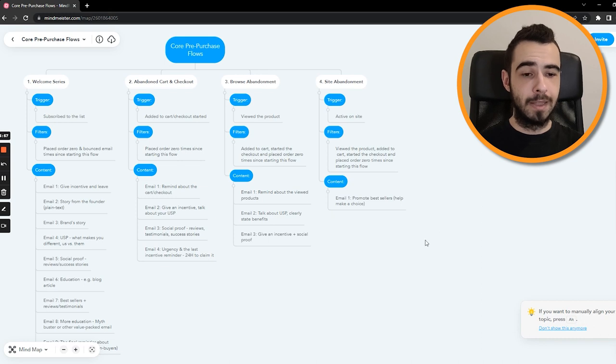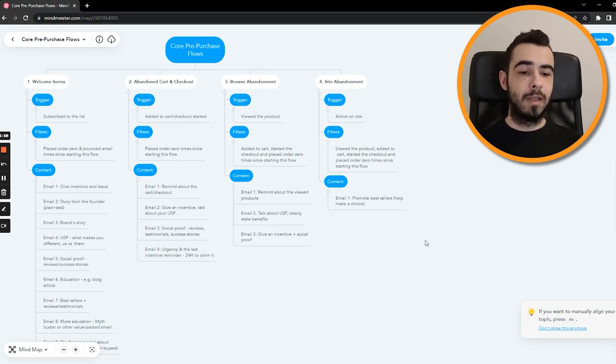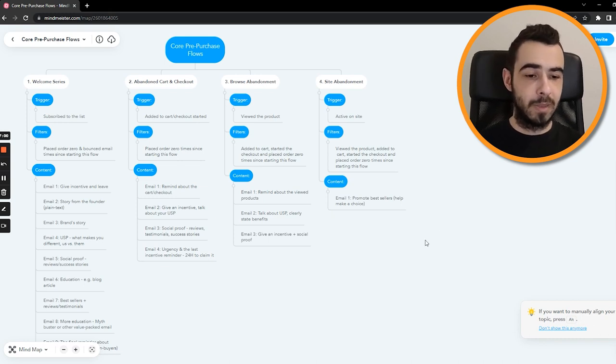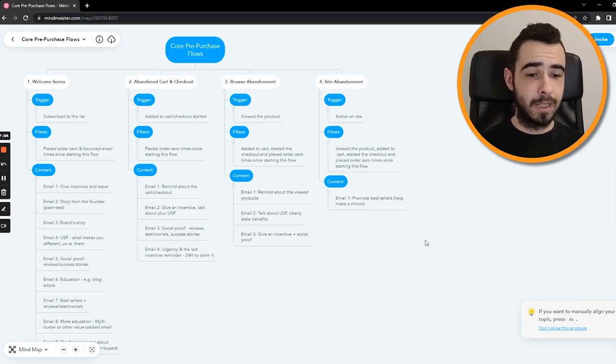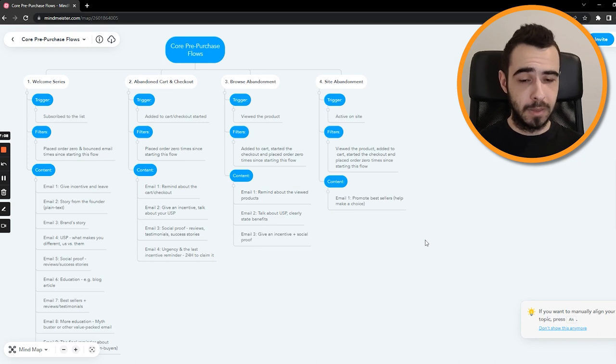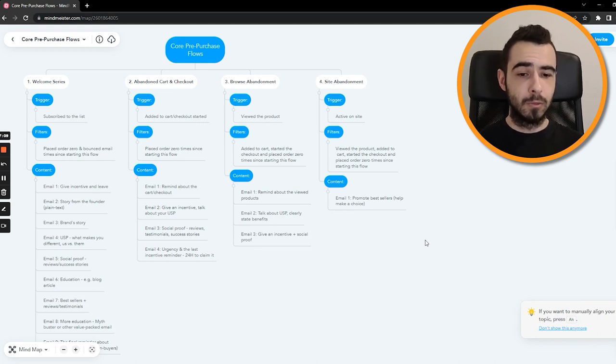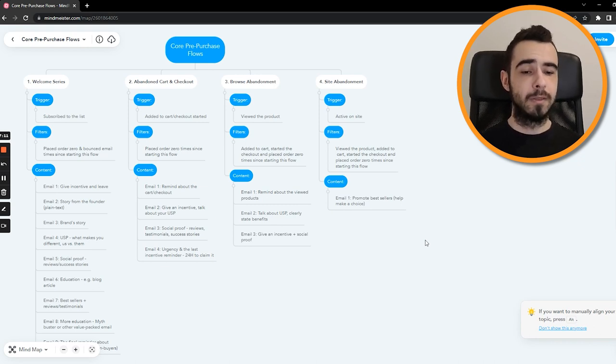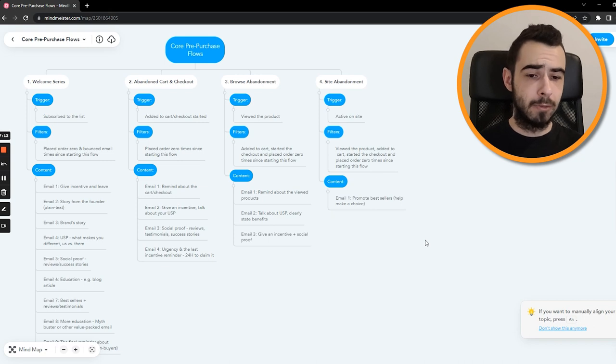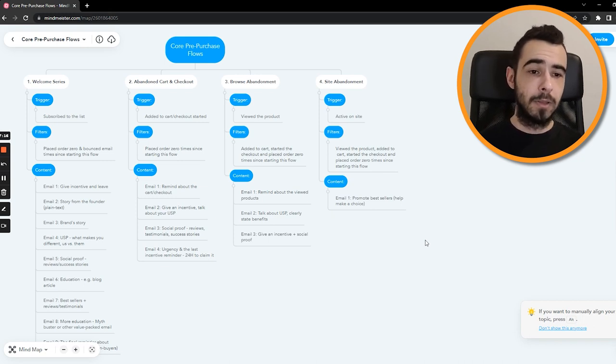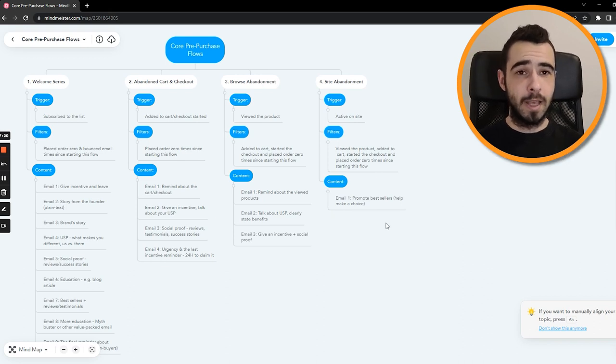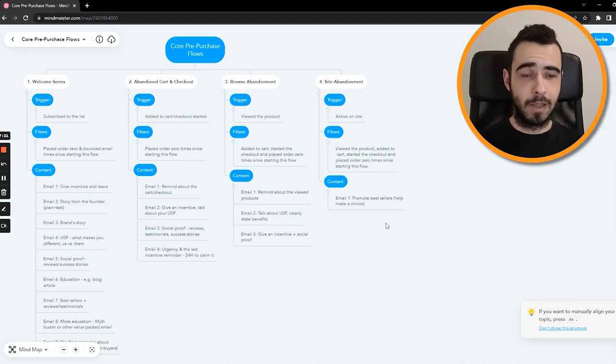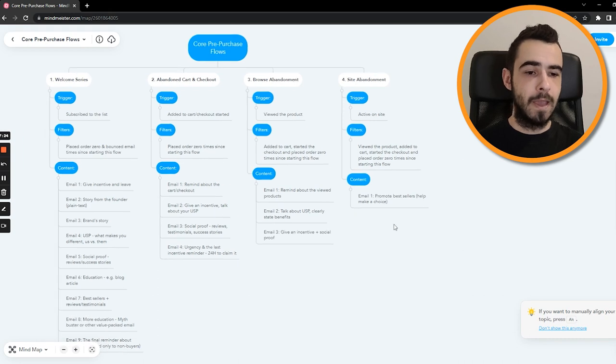Then the last flow, which is site abandonment. And right there, we just send one email, which is promoting bestsellers and helping make a choice. The reason why we are not sending a bunch of emails there is because people were just active on site, so they didn't click any product. So we don't want to send them five emails long sequence because they'll just get mad, they will get annoyed. They are not so interested in the brand, but you still want to be on top of their mind with this one email, showing them bestsellers, asking if they need any help, maybe they're confused, just to make sure that everything is clear and help them make a choice.